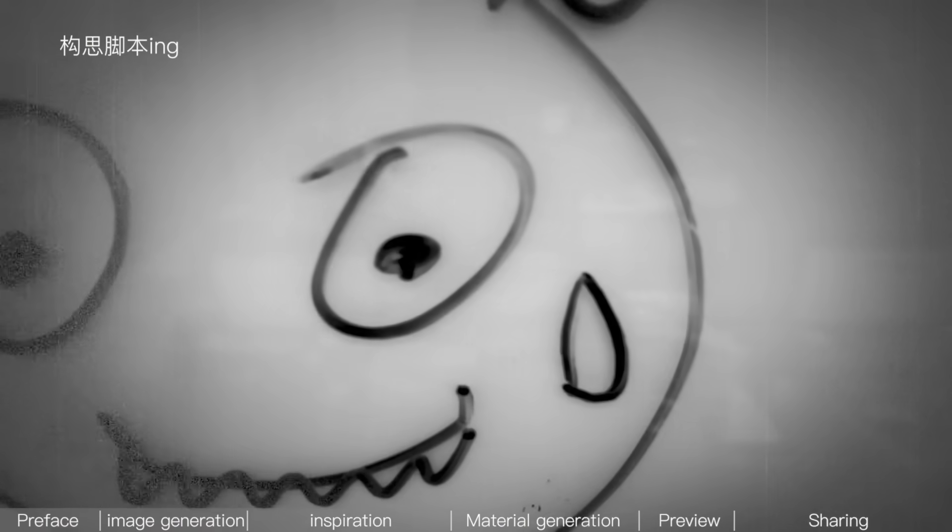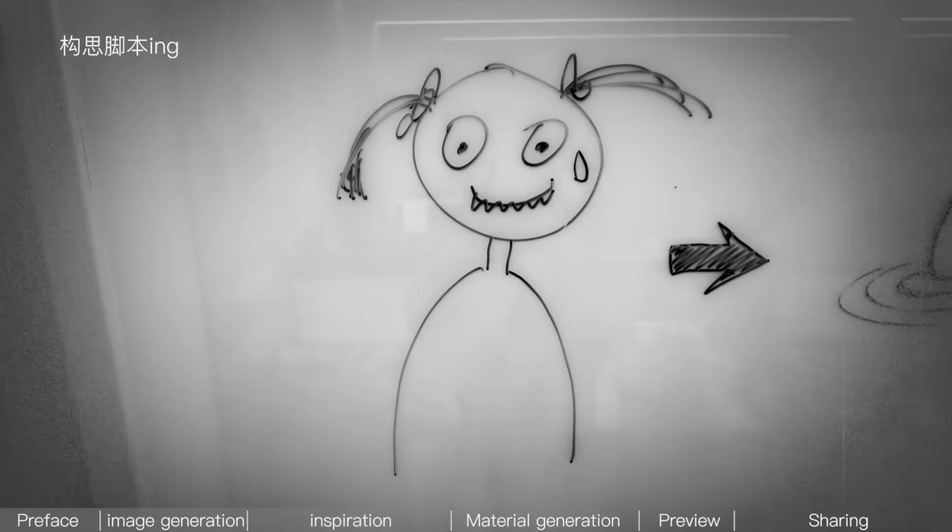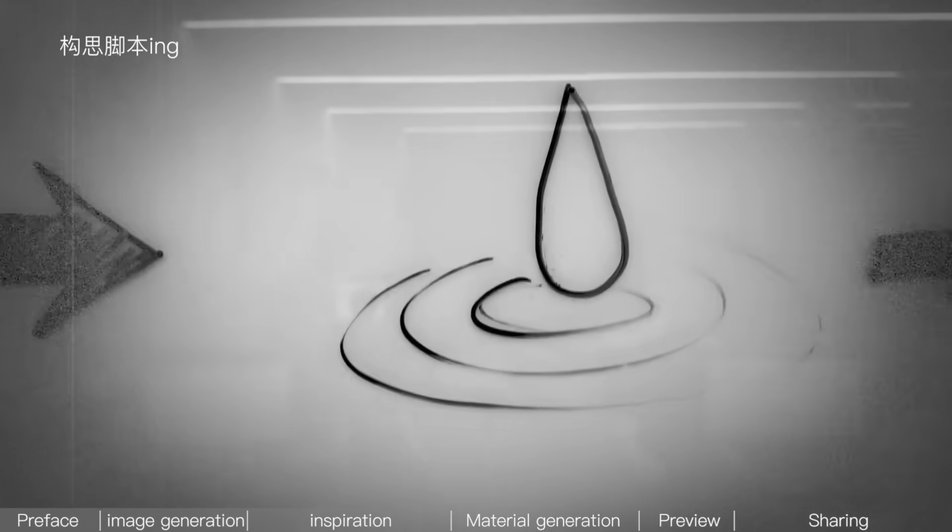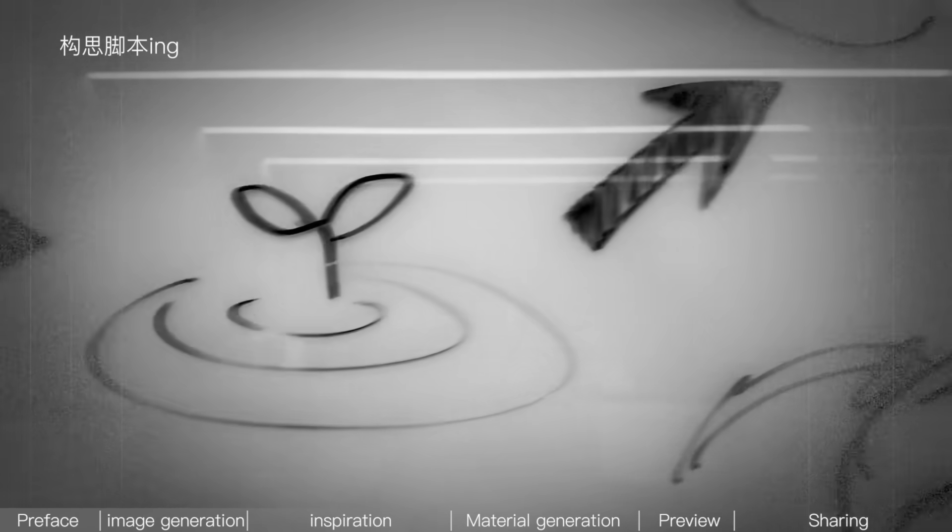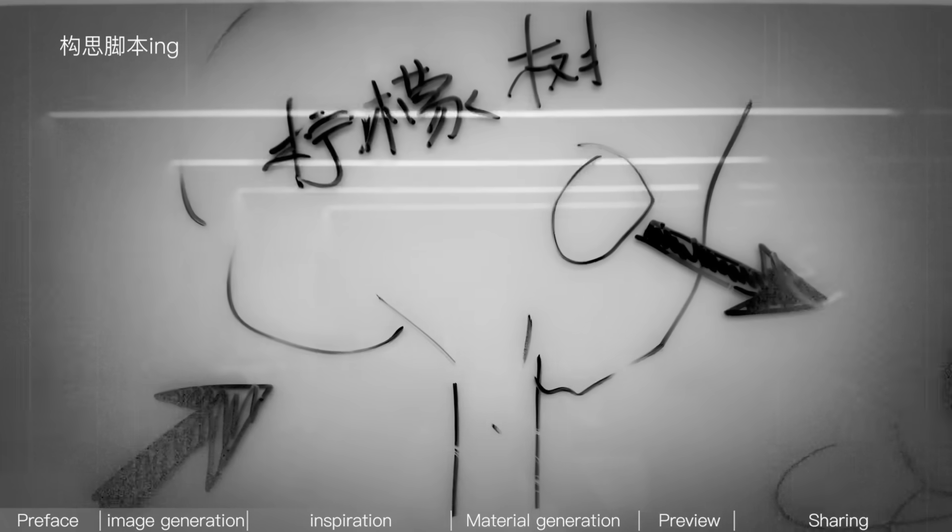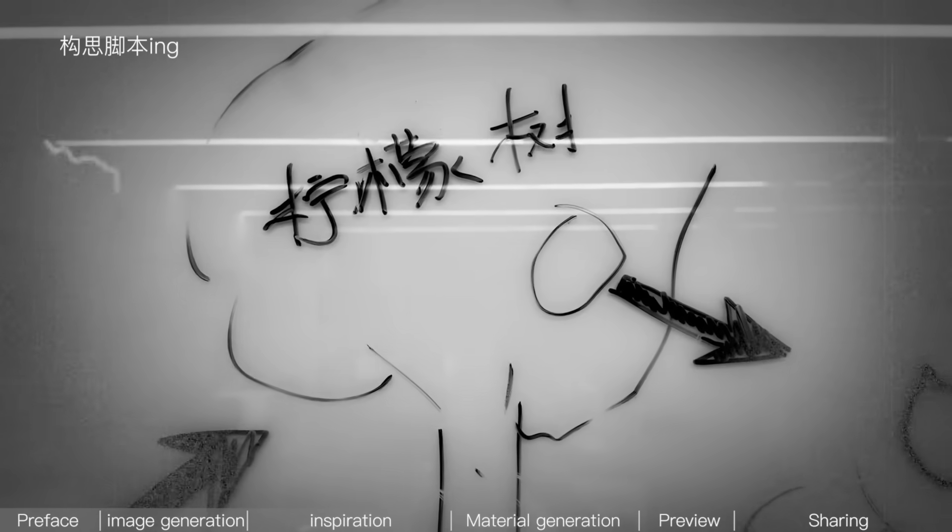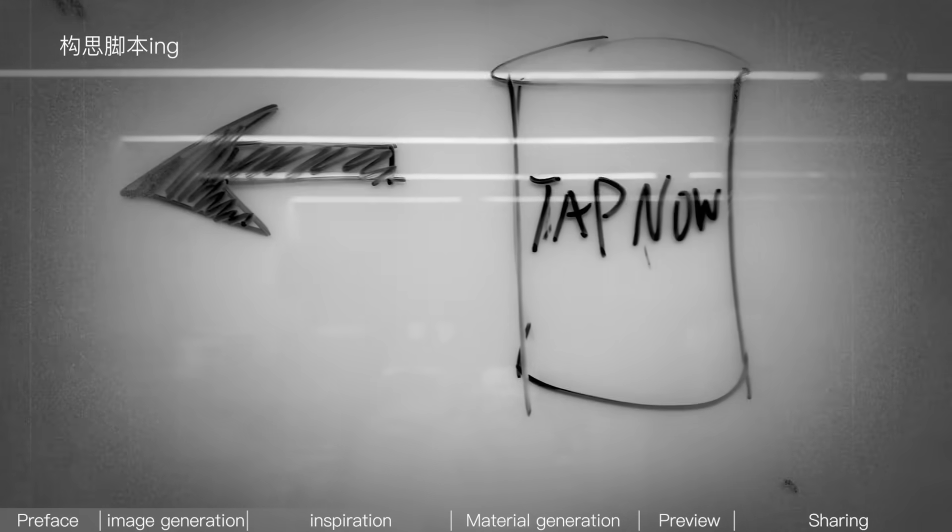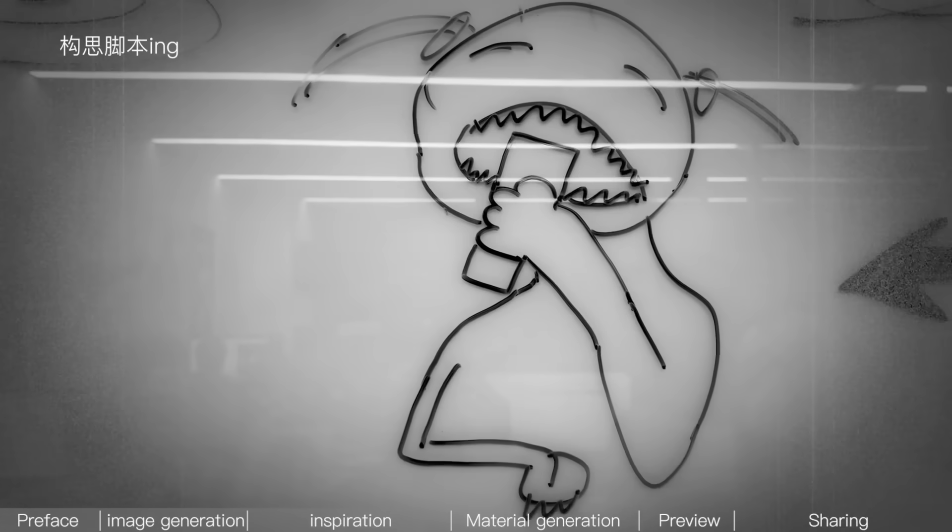Once the images are done, the next step is to brainstorm the script content. So here, since it's a lemon soda ad, I want a drop of sweat to fall from a young woman's face, grow into a small sprout, then grow into a lemon tree, the tree bears fruit, and finally, the lemon turns into lemon soda. Then, the woman picks up the lemon soda and drinks it, and that's the end.